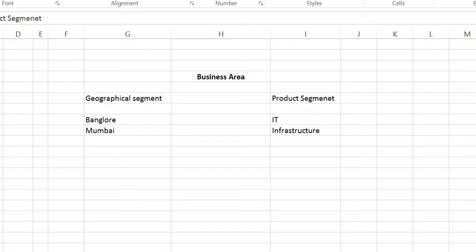Creating a business area is completely a client call. If the client wants a business area according to their geographical segment, then I can say that my client wants his business area according to the geographical segment. So, I create two business areas for him. One is in Bangalore and one is in Mumbai.